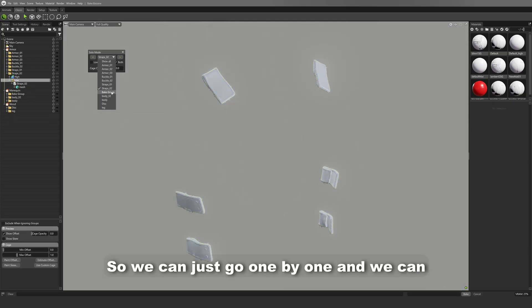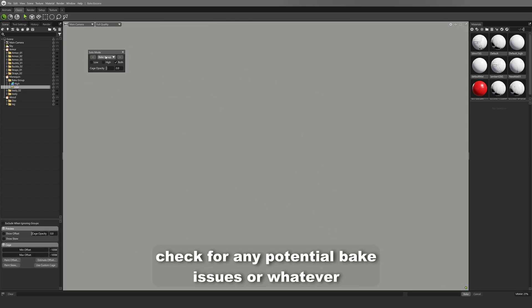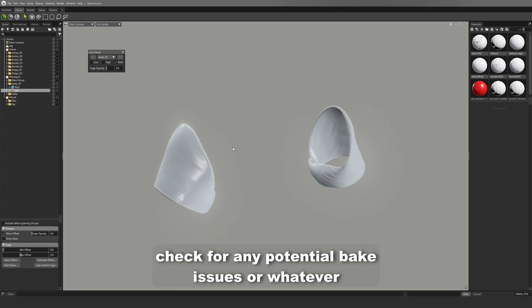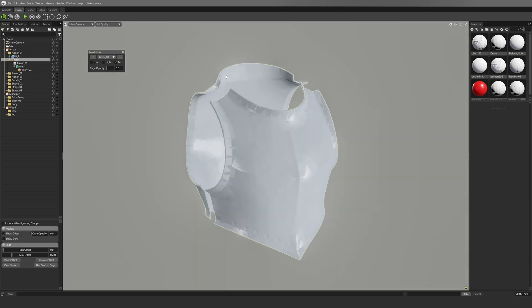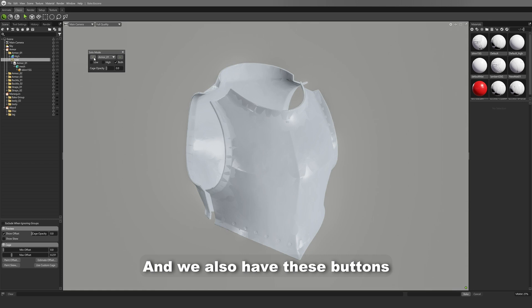So we can just go one by one and we can check for any potential bake issues or whatever. And we also have these buttons.